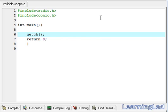Hello, this is Anil with a video tutorial for the Learning Lad on C programming. In this video tutorial, we are going to see variable scope in C.